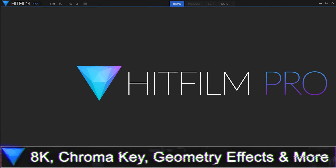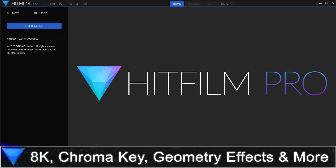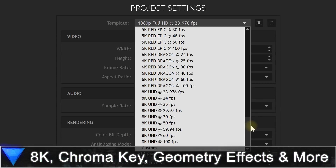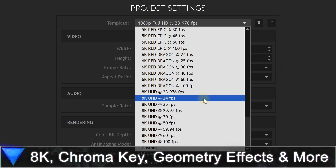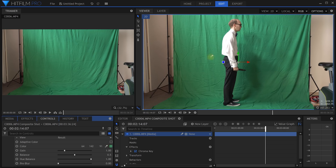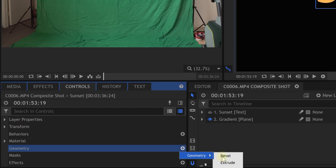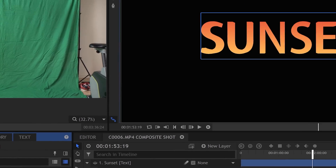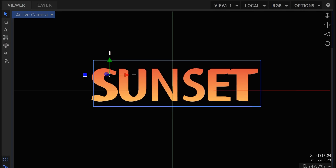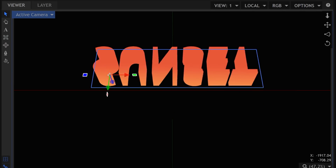There's a ton of other little feature differences between HitFilm Pro and HitFilm Express. Things like support for 8K, the chroma key effect, text geometry effects, and other features are currently only available in the Pro version.